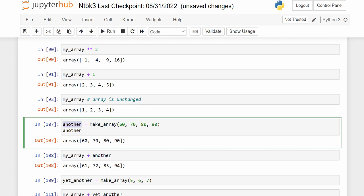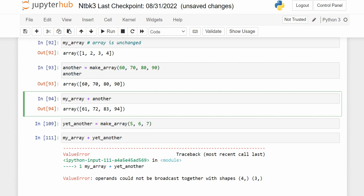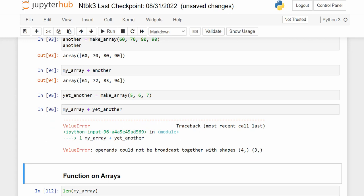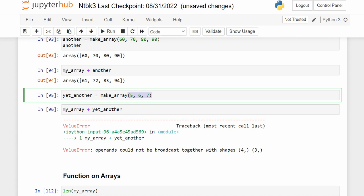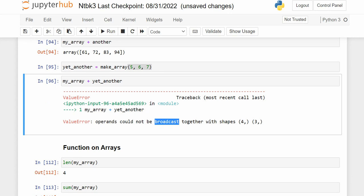If I make another array with four numbers, then my_array plus another_array adds element-by-element: 1+60, 2+70, 3+80, and so on. But if another array only has 3 entries while my_array has 4, Python throws an error — it can't do element-wise addition on arrays of different lengths.